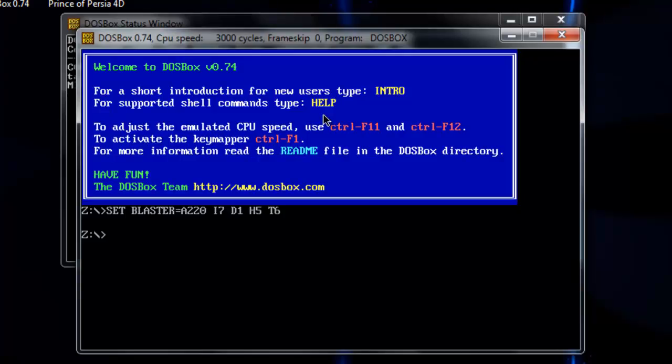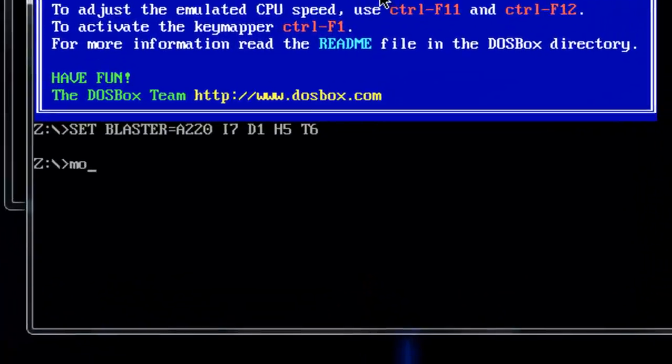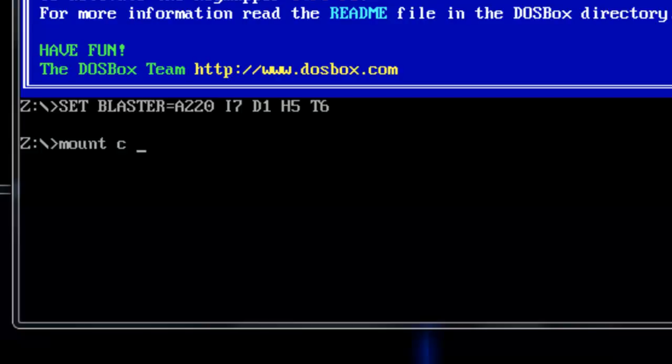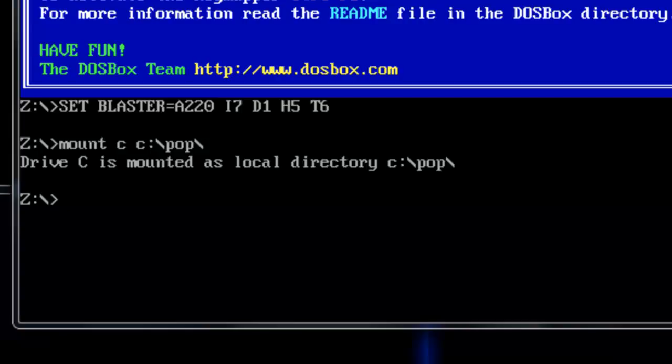Begin by typing in 'mount C' and afterwards you're going to type in the directory of your game. So mine in this case would be C:\POP. Then click on Enter and you're going to see that the C drive will be mounted.